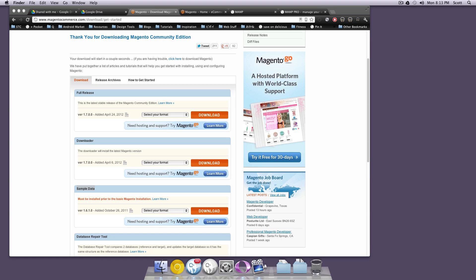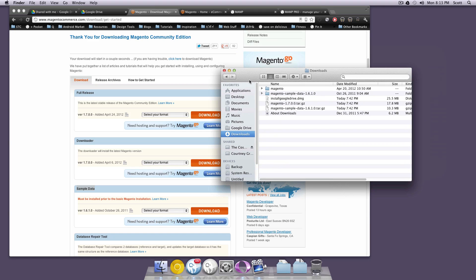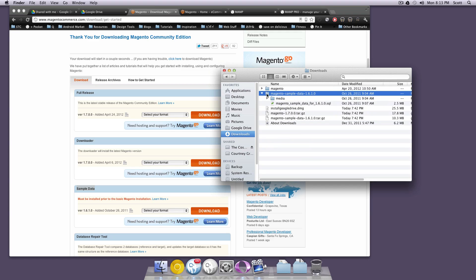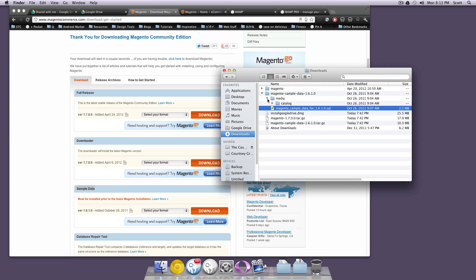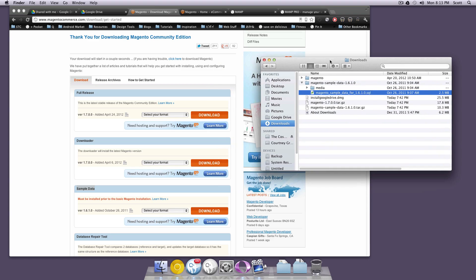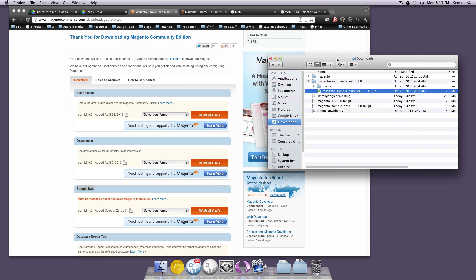Now that you have the files, navigate to wherever they're downloaded. You'll see that inside the sample data folder, we have an SQL file and we have a media folder. We're going to go ahead and upload that SQL file to a database that we need to create.